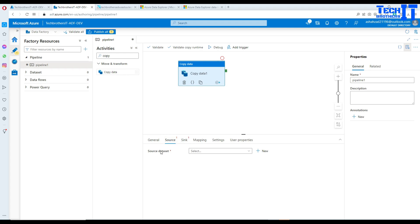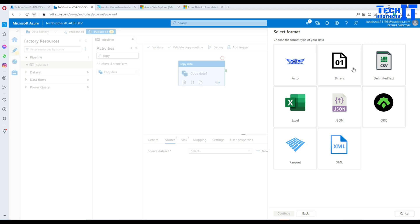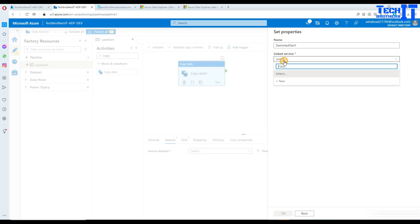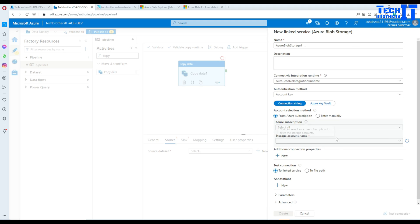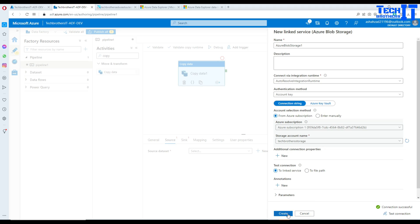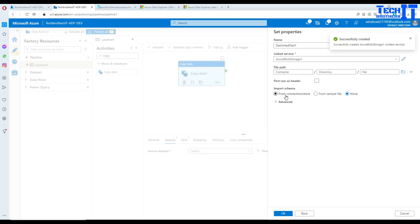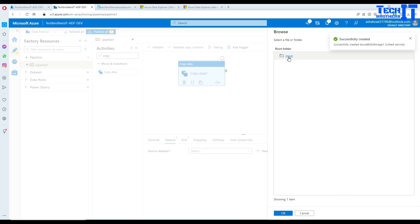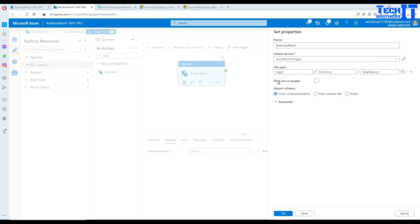For the source, we know it's a blob storage CSV file. Click New, select Azure Blob Storage, hit Next — it's a CSV delimited file. Click on that, then create a linked service. Click on Linked Service, then New. Select the subscription and the blob storage account, then hit Test Connection — it should be successful. Then go to Connect, select the input container, select the file, and hit OK. I don't need the first row as a header because there's no header, so we're all good. The source is now set up.